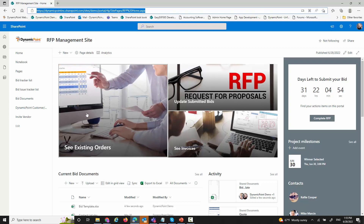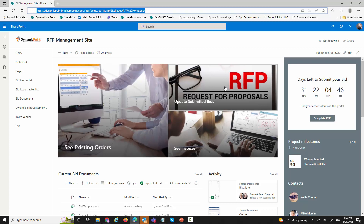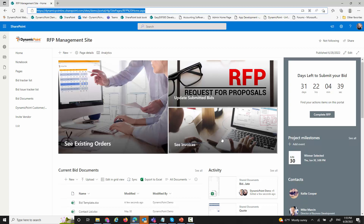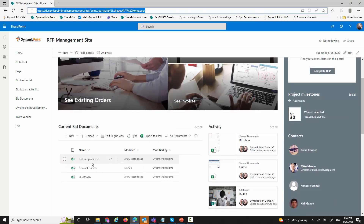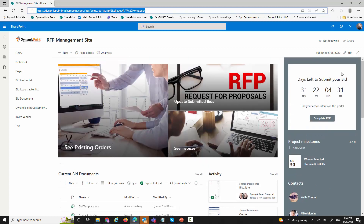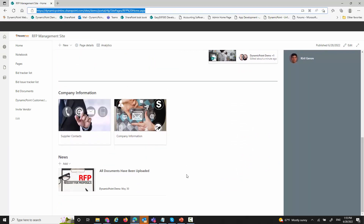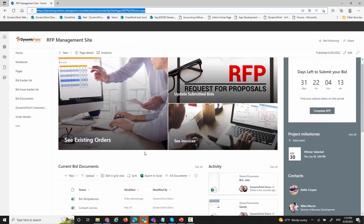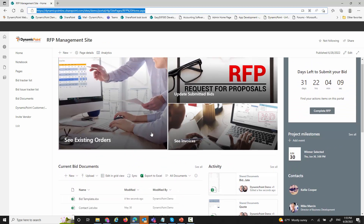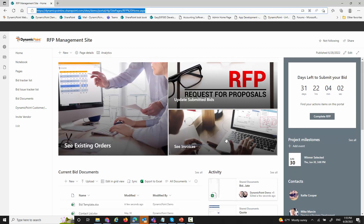What I have laid out here is the ability for vendors participating in this — who may already be existing vendors — to see their orders. I have a section for updating quotes or bids that already exist, seeing their invoices, and some documentation I want to share with them such as templates. I also have a countdown showing how many days are left before the RFP process closes, as well as contacts within the company and the ability to post news of where we are in the RFP process.